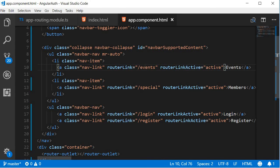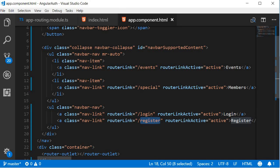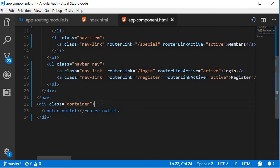Events will navigate to slash events. Members will navigate to slash special. Login will navigate to the login route, and register will navigate to the register route. And finally, at the bottom, we have a router outlet tag that is going to render the particular component in a container class.